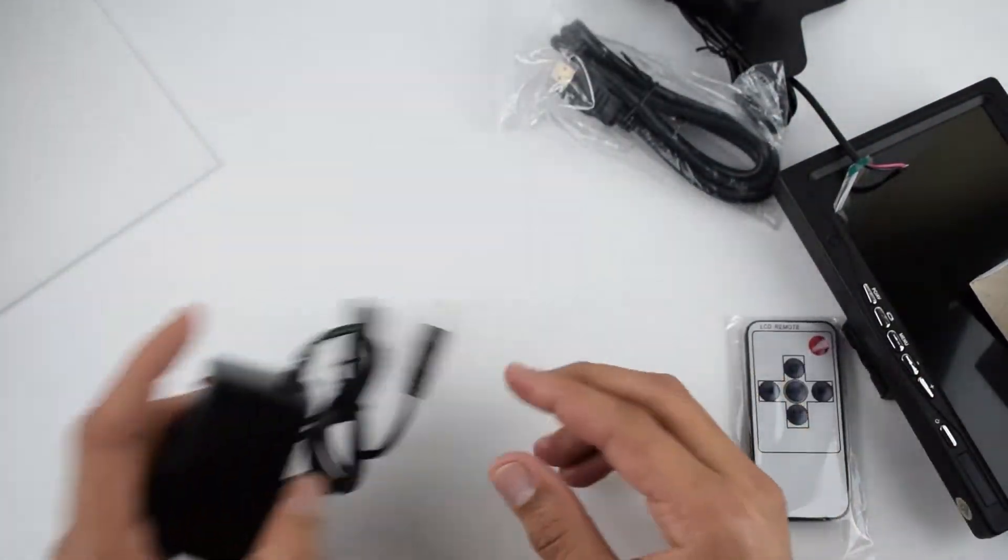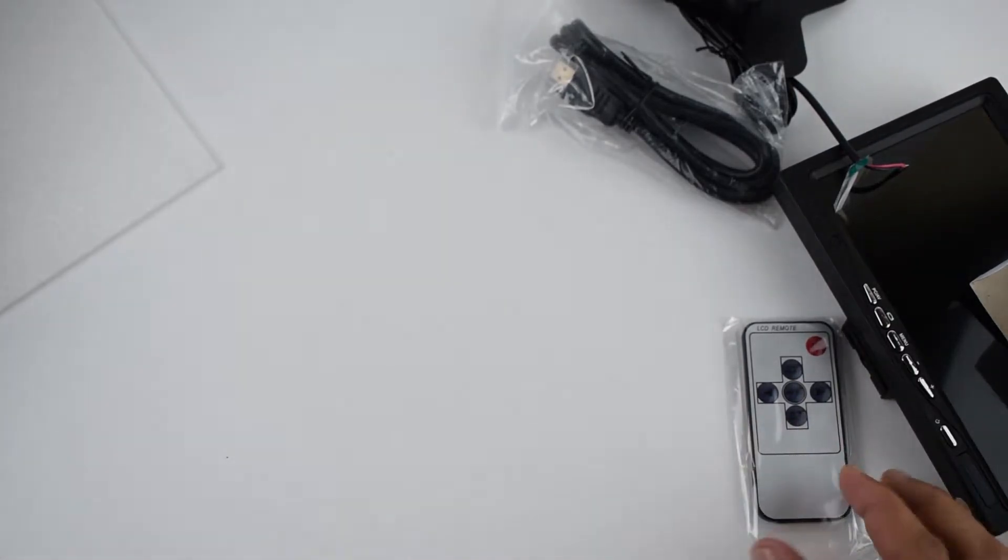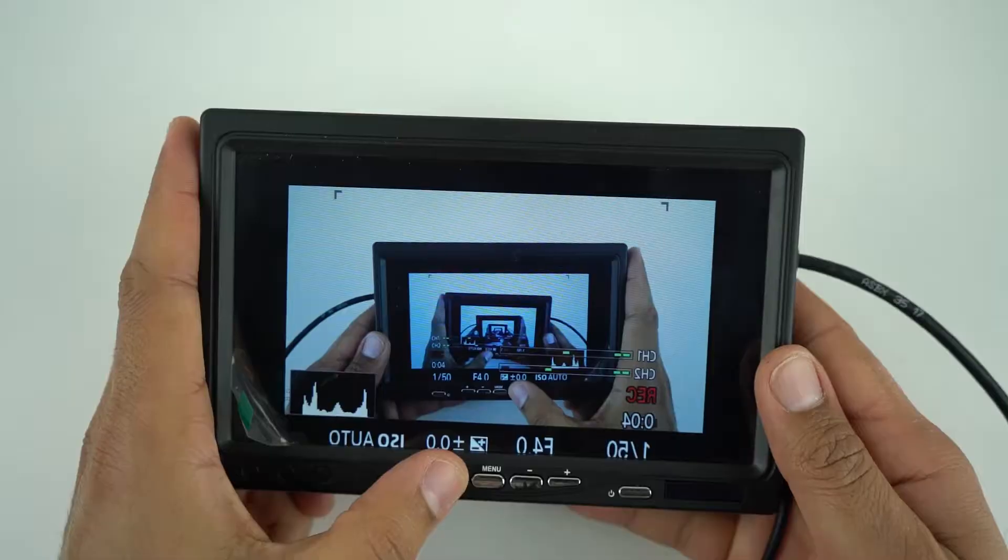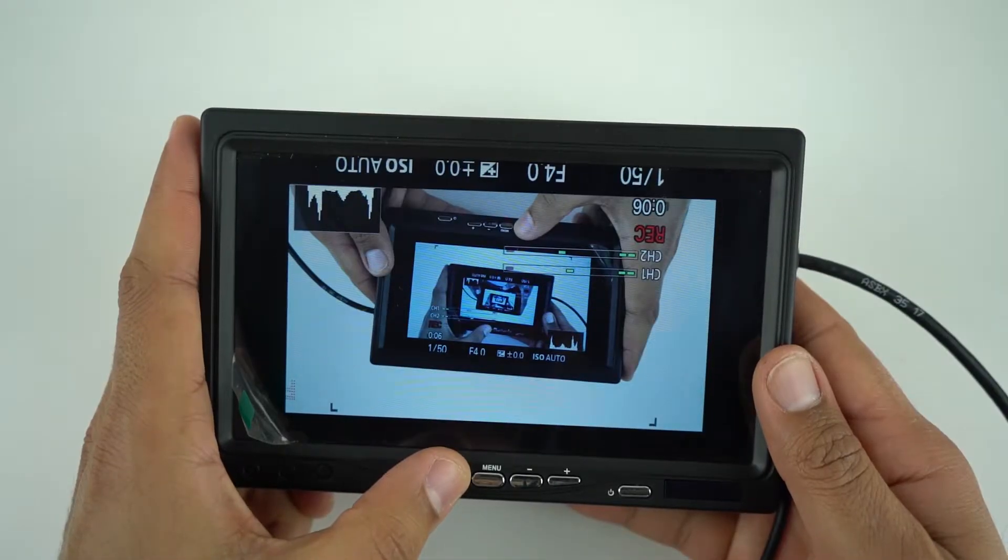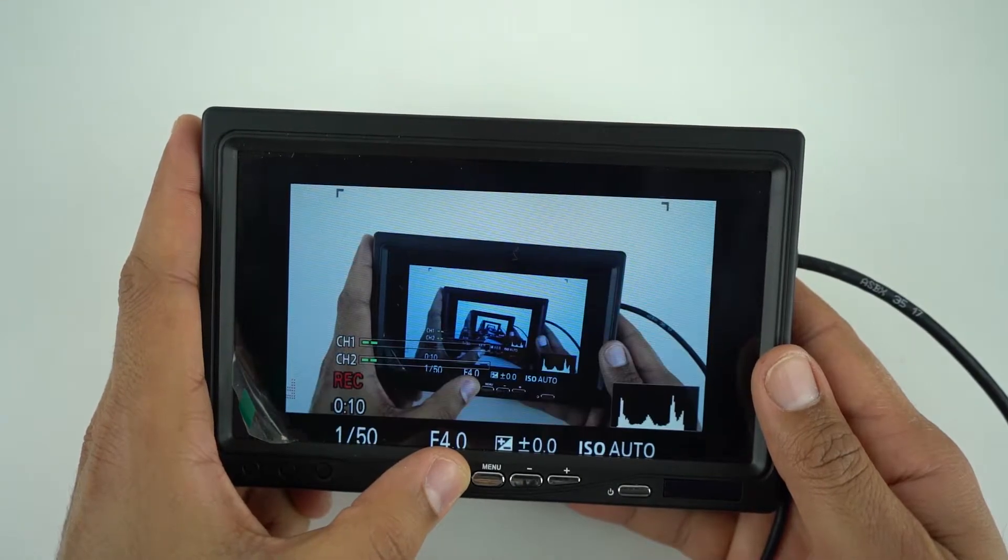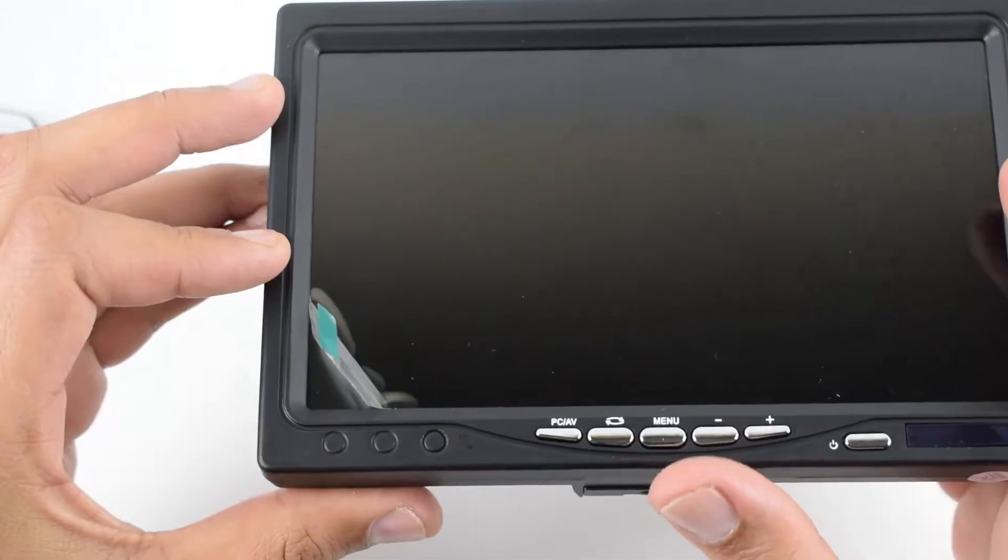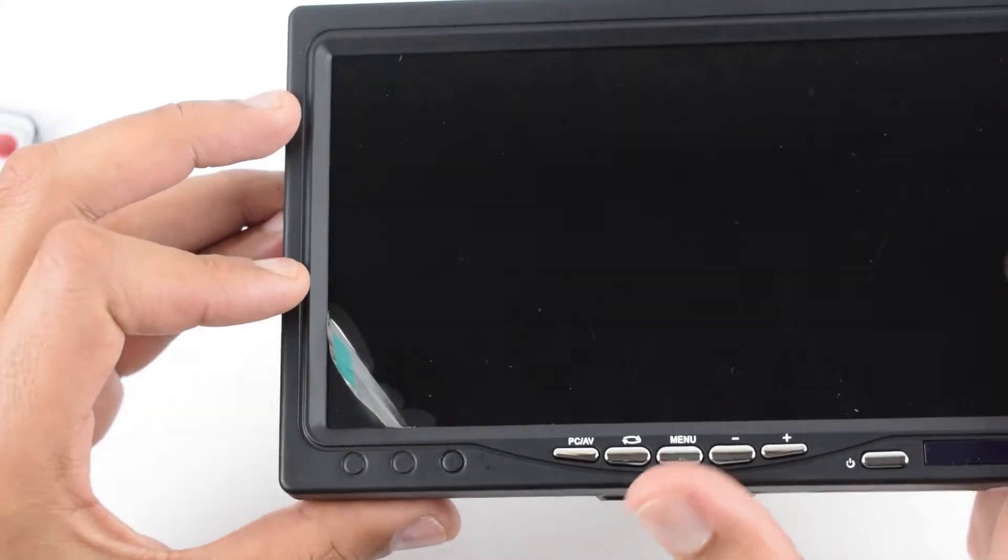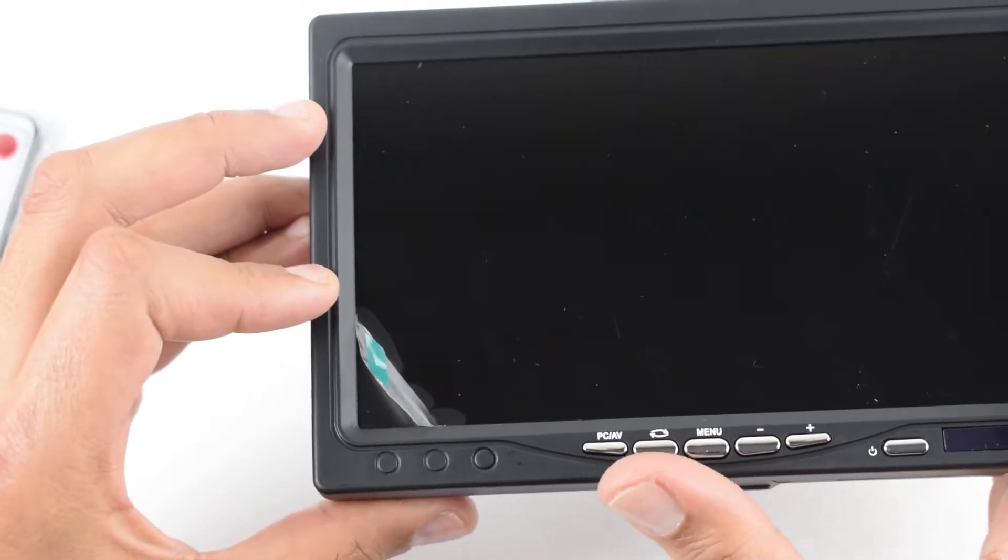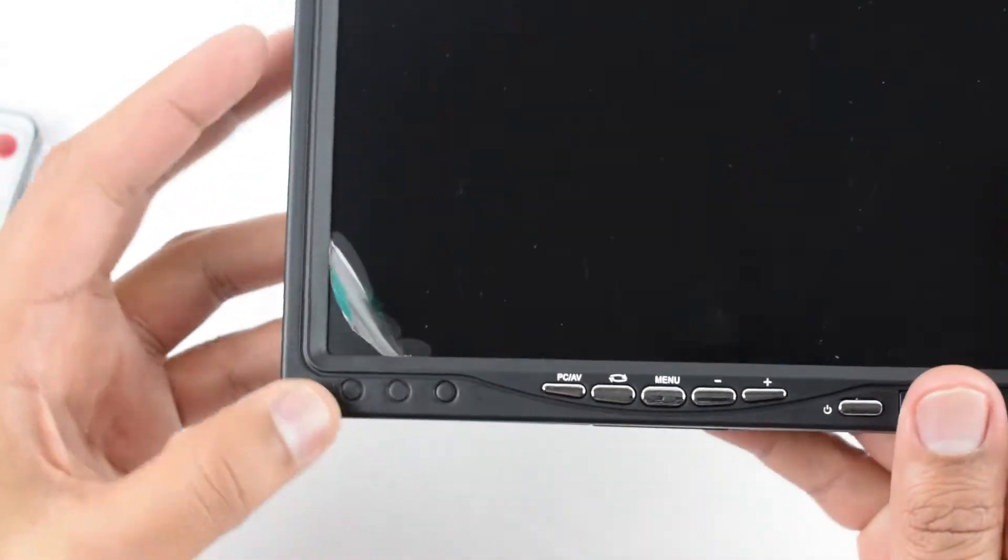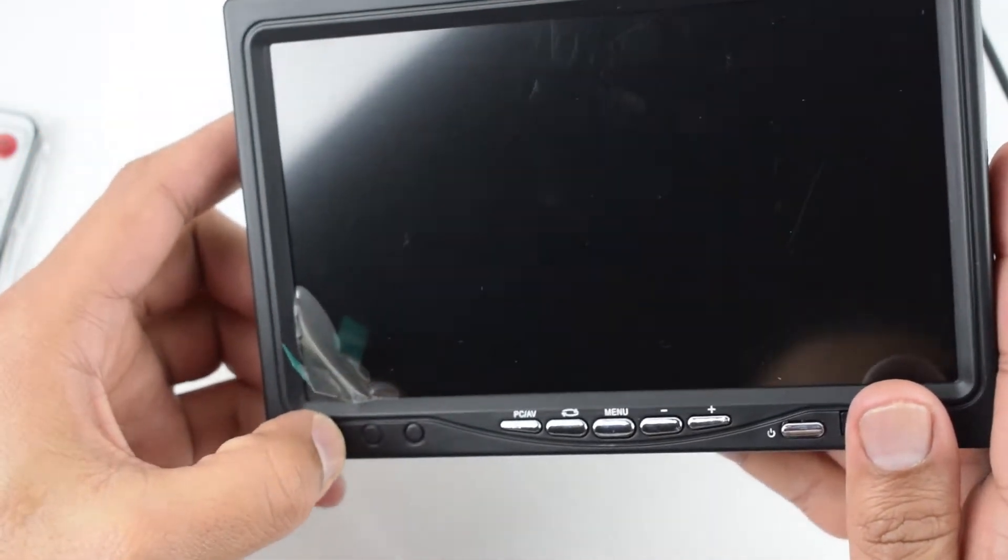In the front we have the input mode button, rotation button where you can flip and rotate your screen, menu button, plus and minus buttons which you can use to control the volume or select up and down in the menu.